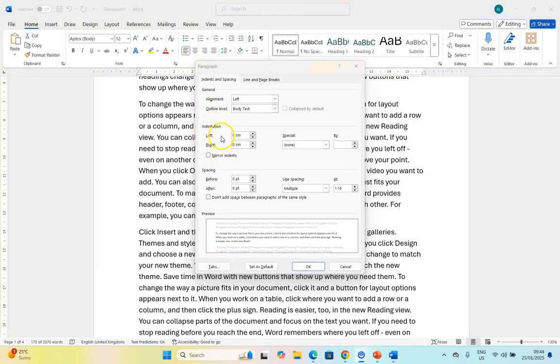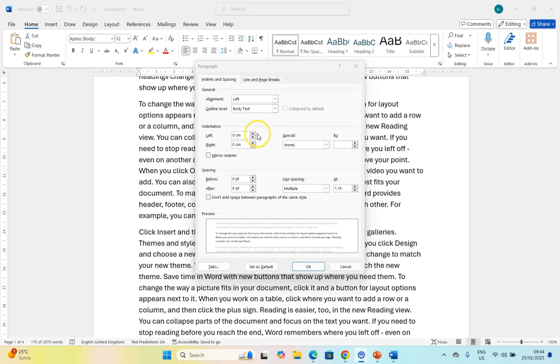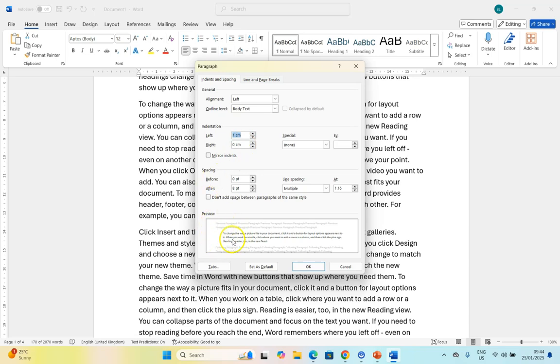Now let's look at the indentation. The indentation is how far from the margins are we going to be. So at the moment it's set to zero. If we actually push that up a little bit to one whole centimeter, do you notice in the example over here the preview - you can see that it's actually moved it away from the edge compared to the other paragraphs.